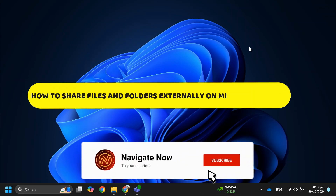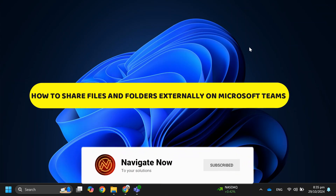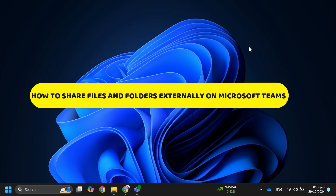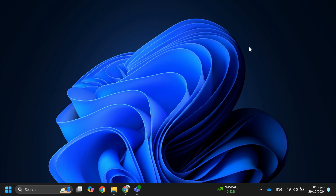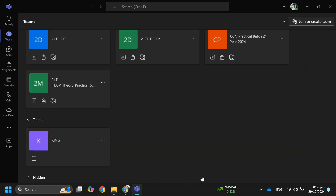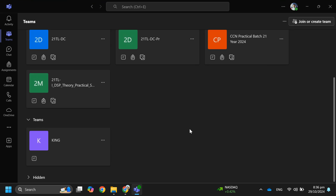How to share files and folders externally on Microsoft Teams. Hey guys, in this video I'll guide you through how to share files and folders with external contacts on Microsoft Teams. Alright, so let's begin.